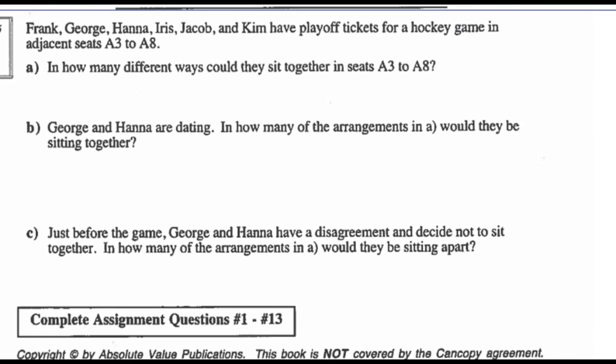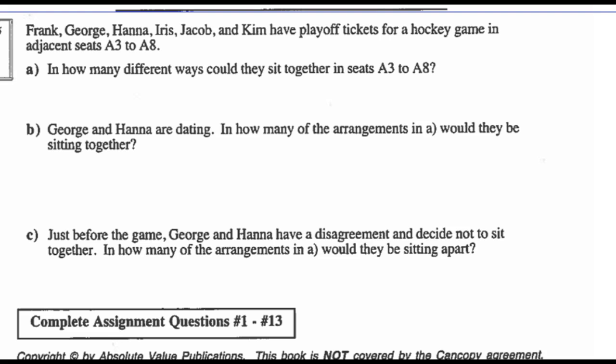Example 6: Frank, George, Hannah, Iris, Jacob, and Kim have playoff tickets for a hockey game in adjacent seats A3 through A8. How many different ways could they sit together? There are 6 of them and no restrictions, so that's 6 factorial = 720 different ways they could seat themselves.